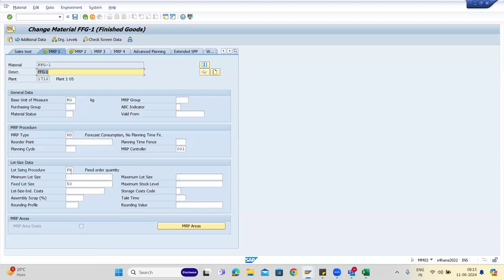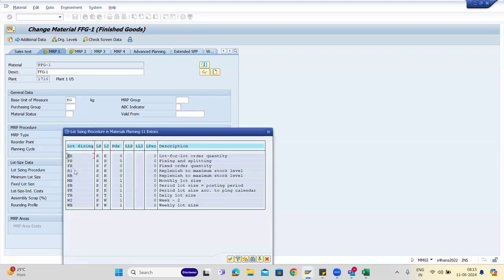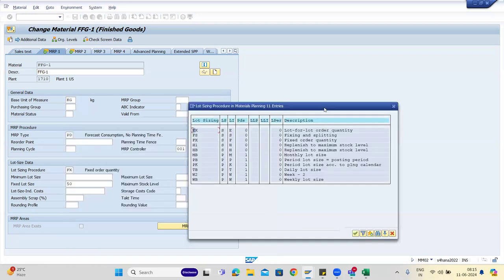Material master data is the base — you should not neglect it. Replenish to maximum stock level: someone has changed it, but HB is replenish to maximum stock level, not H1. It is HB.